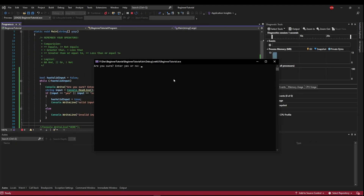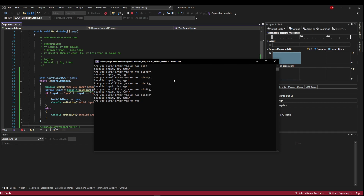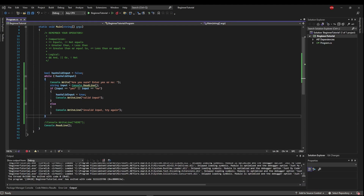Let's see that in action. It's going to come up: are you sure, yes or no? We enter something invalid — invalid input, try again. Are you sure, yes or no? It loops over and over until we have valid input, and then we go down to our next line and we're done. Now let's take this one step further because we have our loop and it's working and we're validating our input, but we're not doing anything with it — we're just writing that it's valid or invalid. Once we get out of our loop, we're not doing anything, so let's do something.